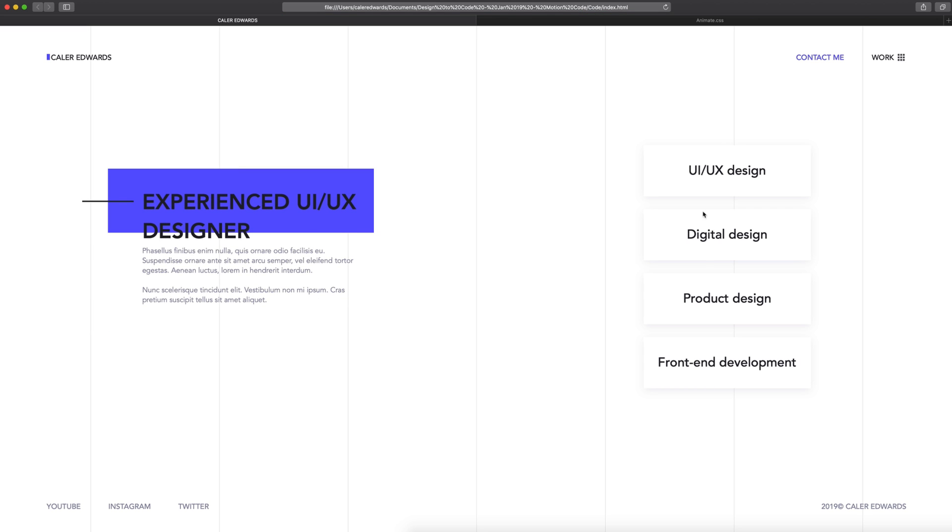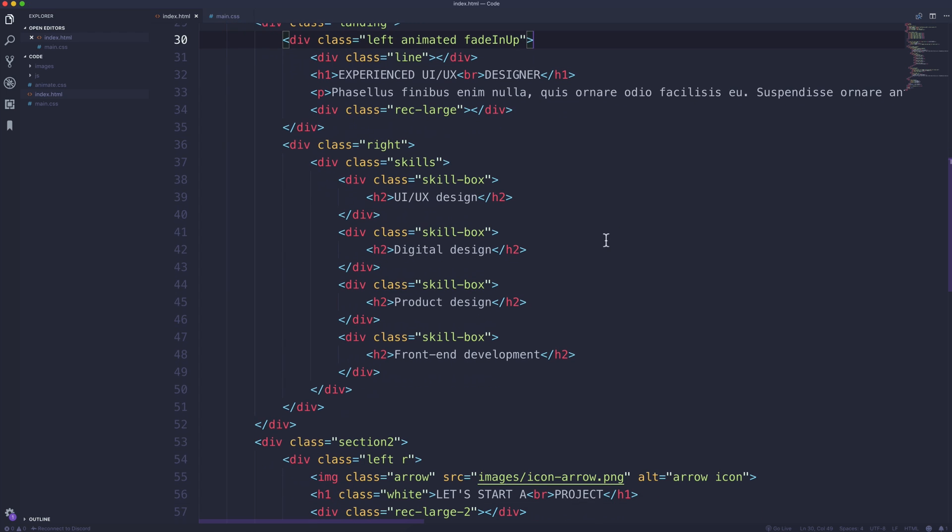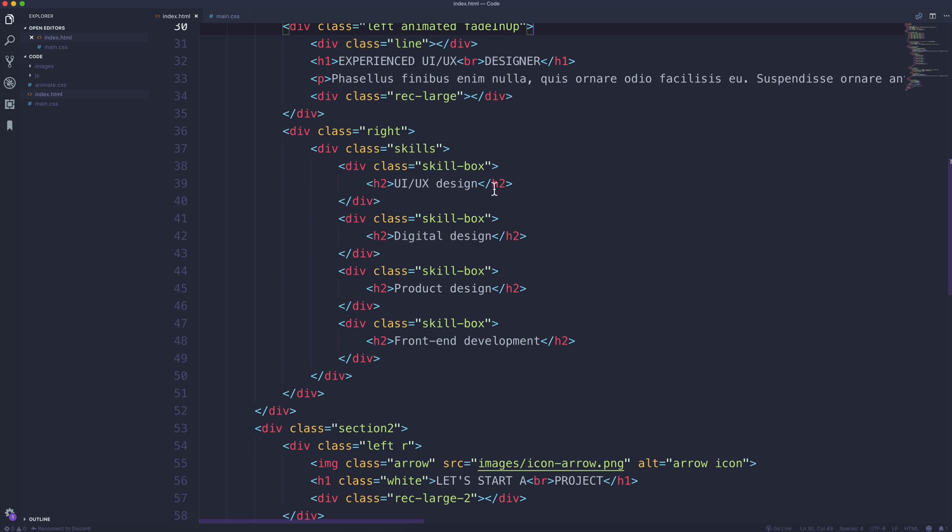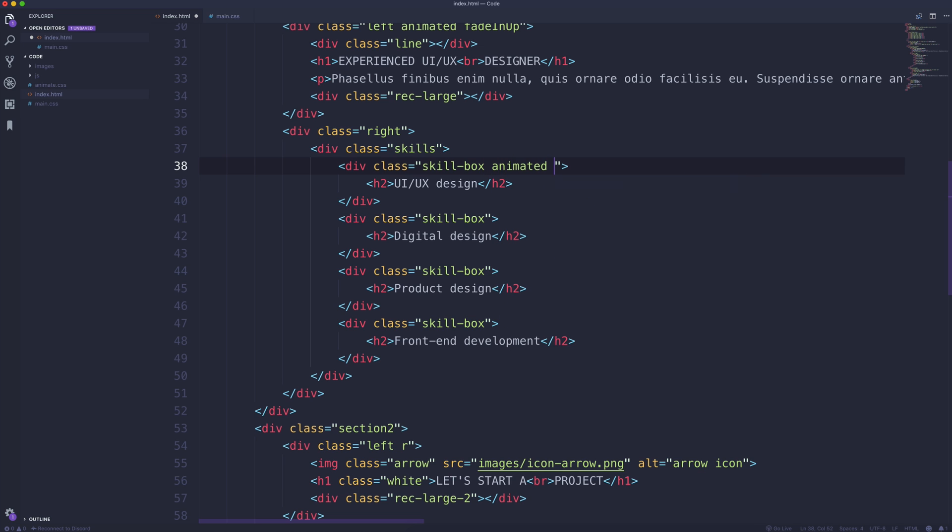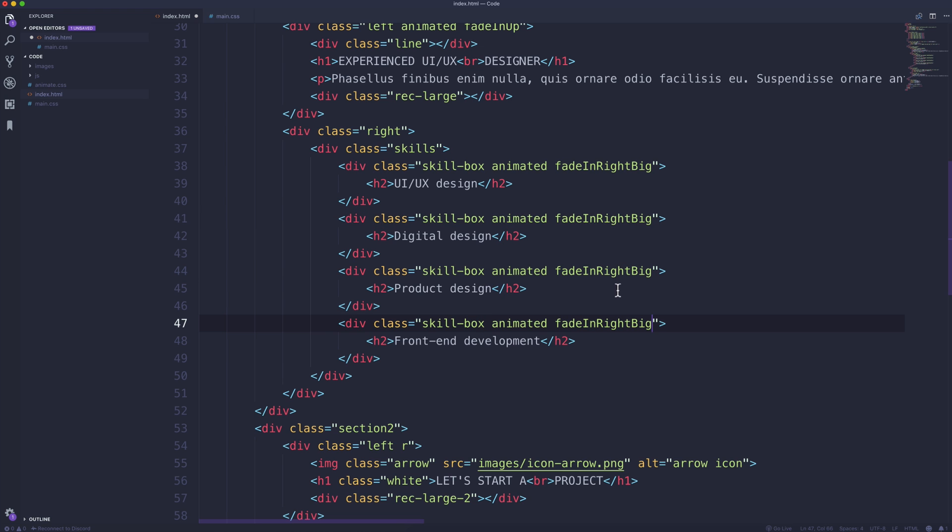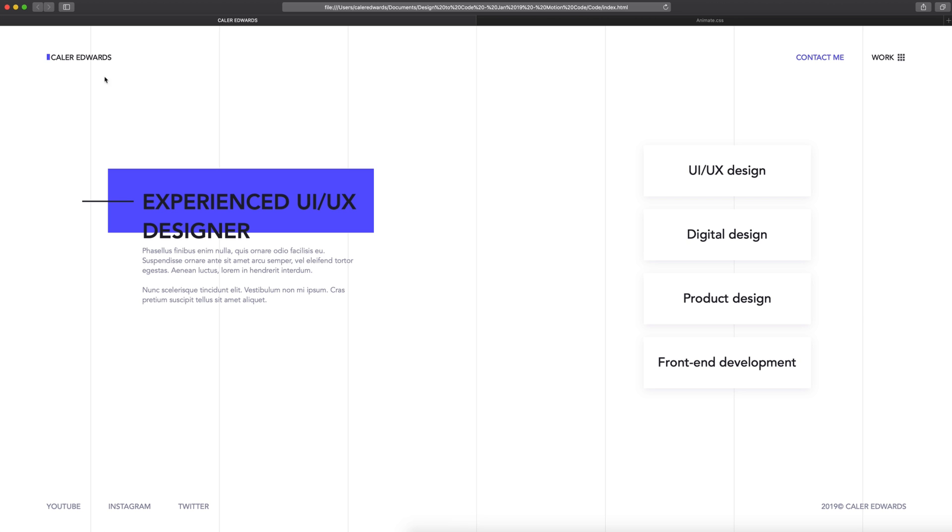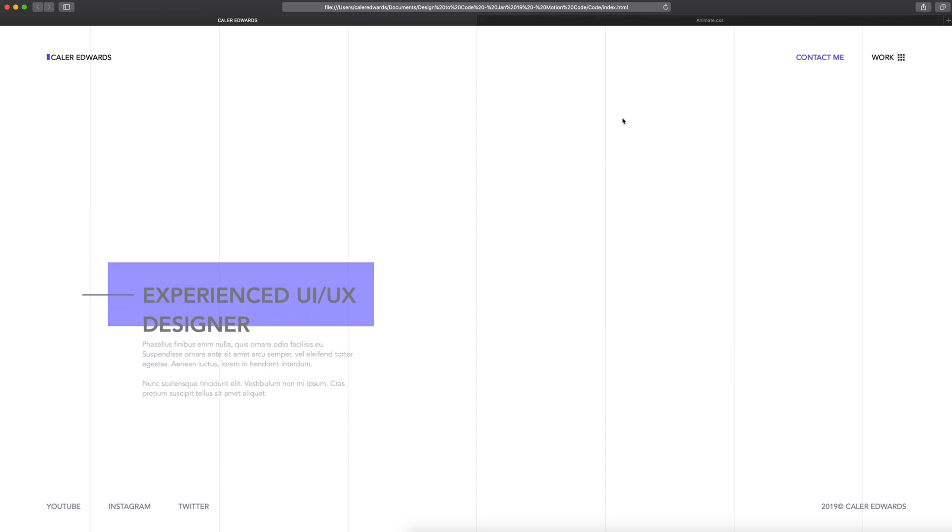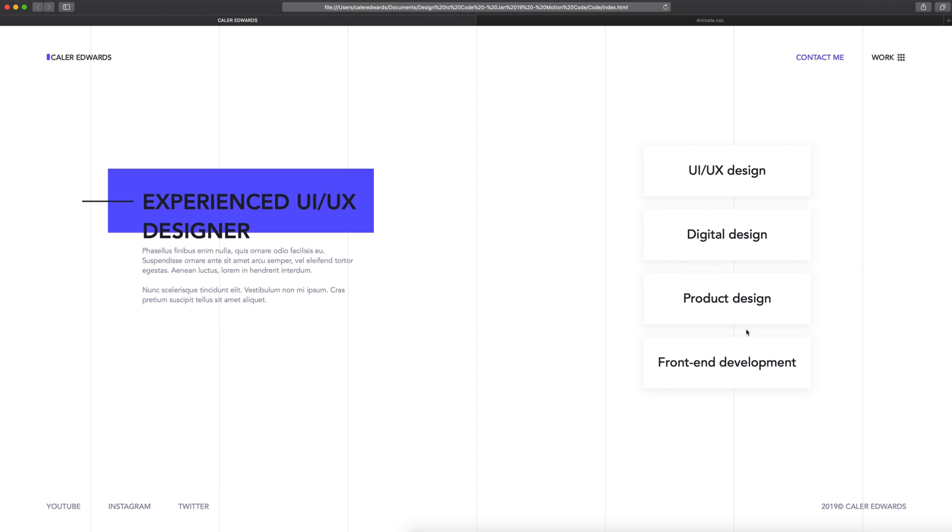So now we want these to animate in from the side. To do that, we have each of these skill box classes which is housing these H2s. So on each one of these I'm going to add animated and I'm also going to add fadeInRight. And I want this big, which means it's basically going to do this of a larger style of animation. So I'm going to copy this and I'm going to paste it in on each one of our skill boxes. Save that up. When we refresh, you'll see them all fade in there. So that's looking good.